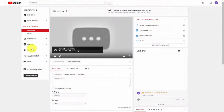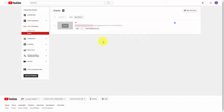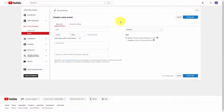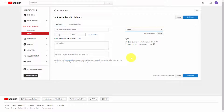Once you're back in your YouTube channel, click the Events link. That's going to bring you to this page — click New Live Event. You're going to give your event a title, then go to the drop-down menu and make it Private.